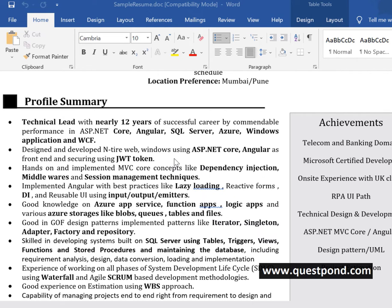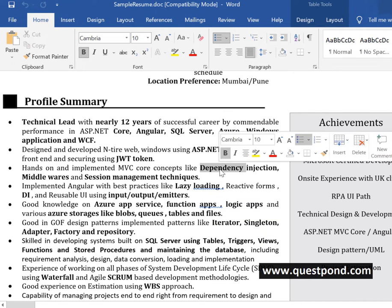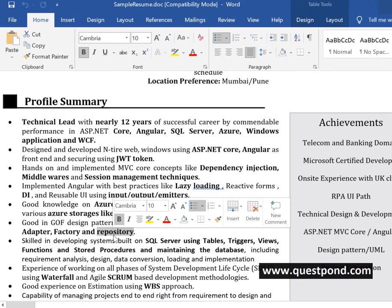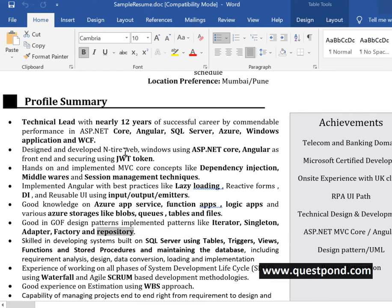For example, in the profile summary page, if you have written that you understand dependency injection, definitely he will ask you about dependency injection. If you have written that in design patterns you know repository pattern, he will ask you about when to use repository pattern and when not to use it.